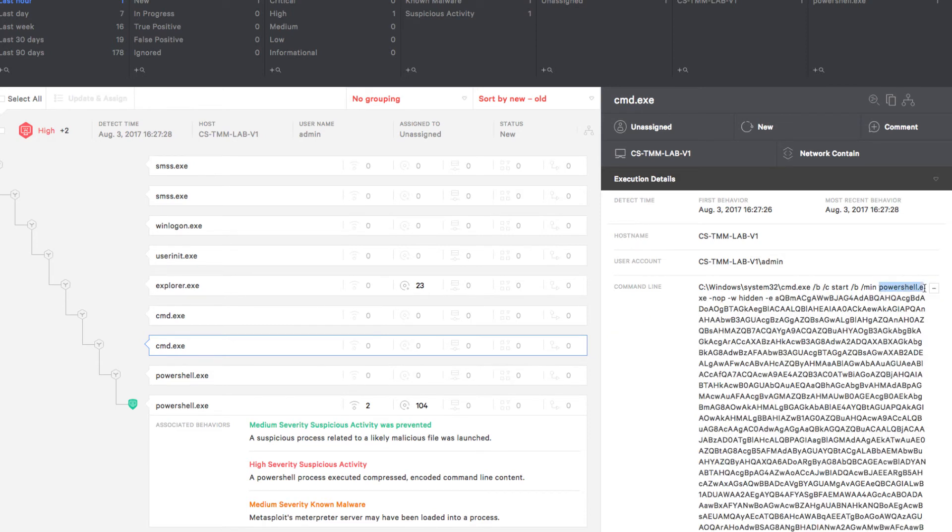We can see the full command line details as well. We can see that the script opens PowerShell and then runs an encoded command.